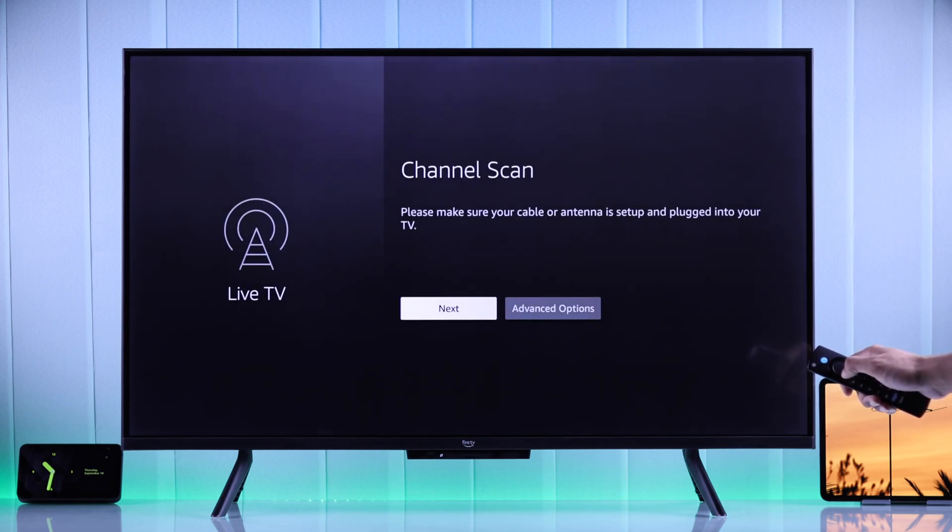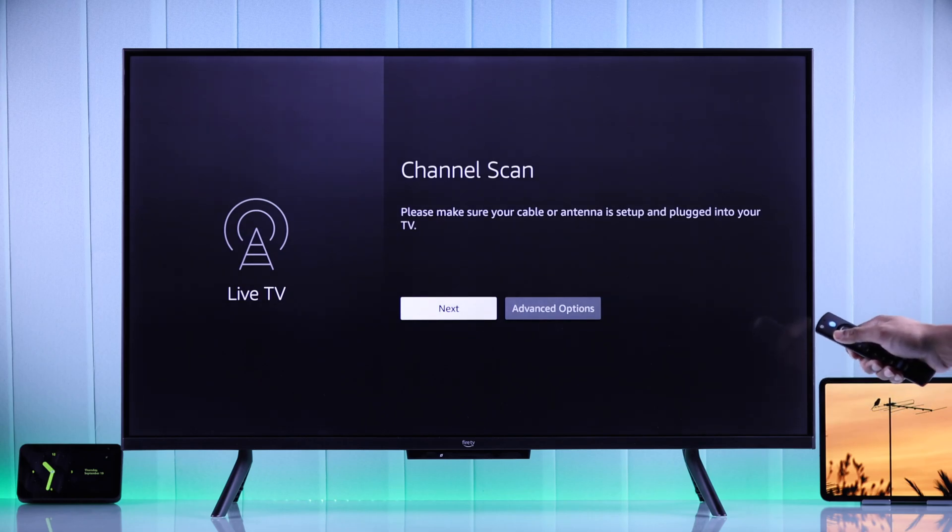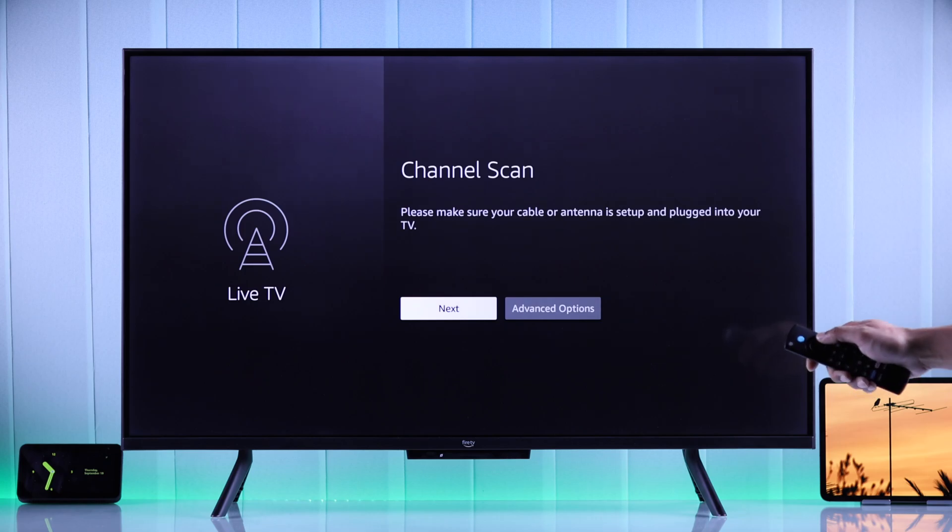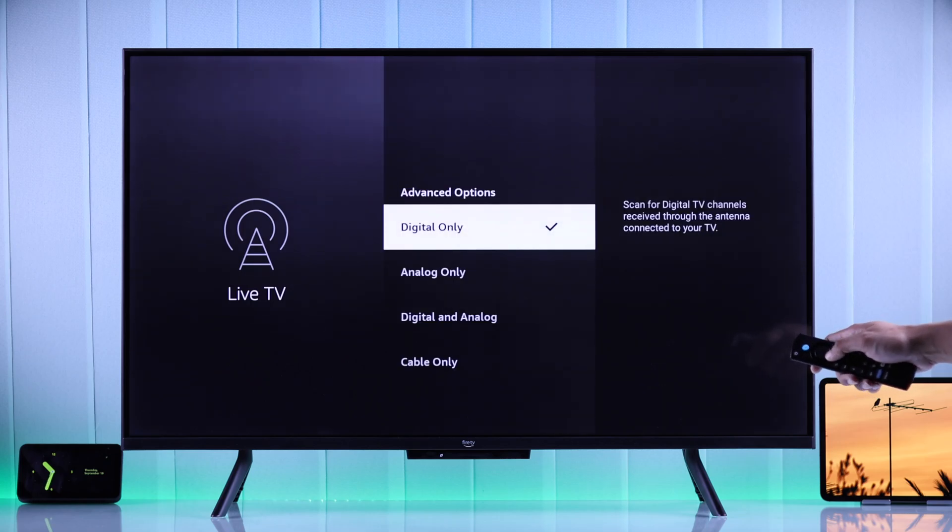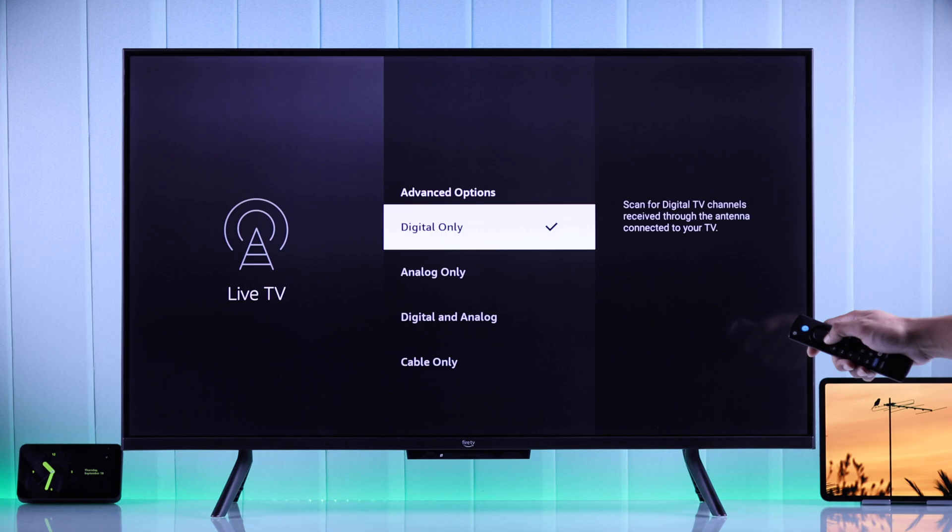After that, it will remind you to plug in the cable or antenna. From here you can also customize which type of scan you want to perform by going to advanced options.